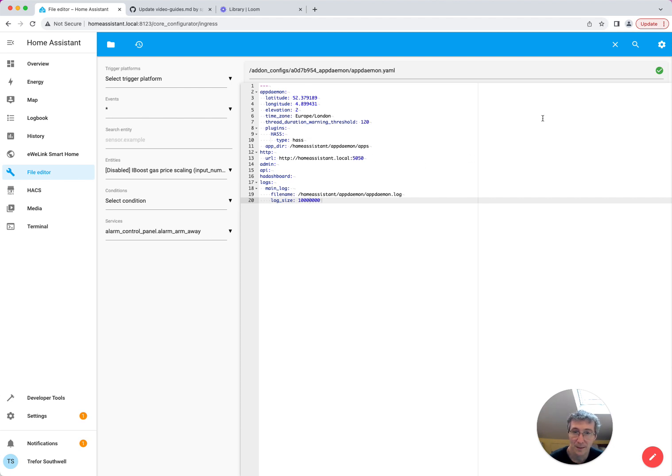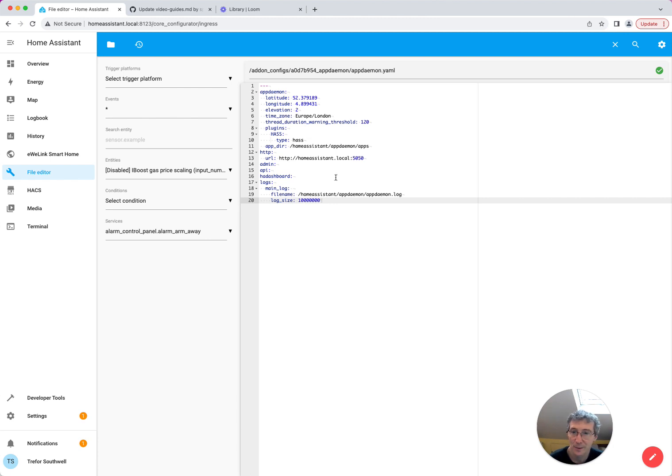Once you've saved that, that's all set up in the right place, and it should be able to find PreBat, which would live in the appdaemon directory if you've installed it through HACS.